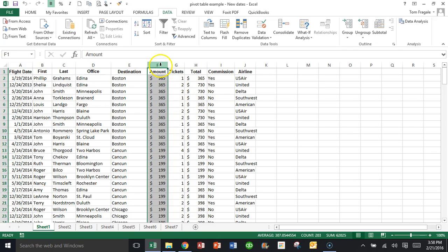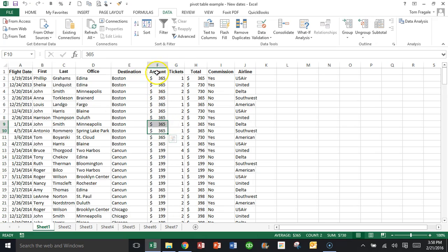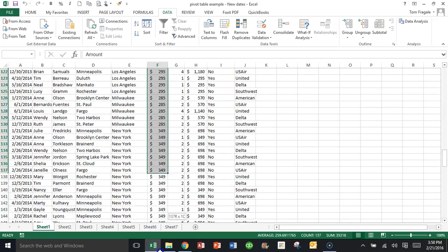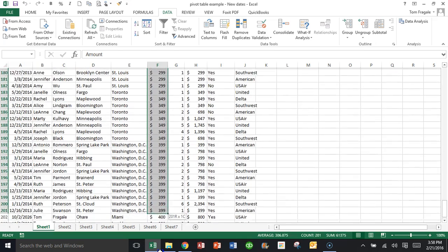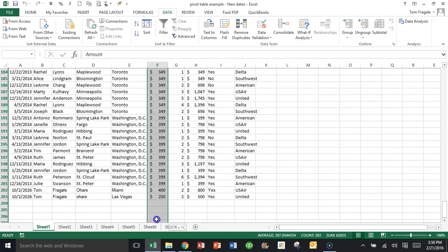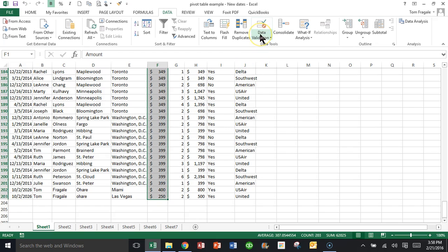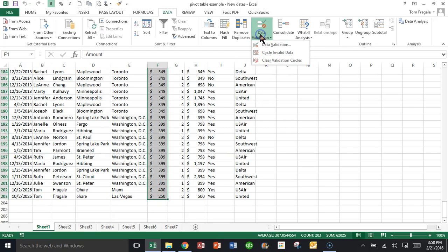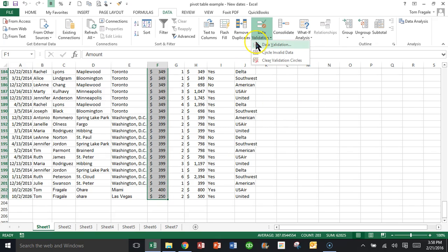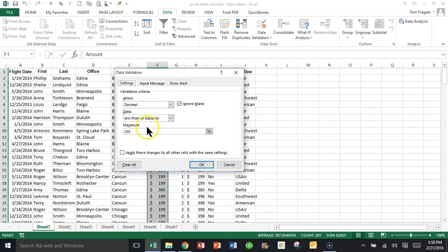So let's say in column F, I'm going to highlight column F. Actually, I'm just going to highlight from F1 down to F203, just those cells right there. And then we'll pick on data validation in the data menu.